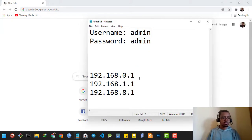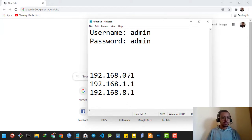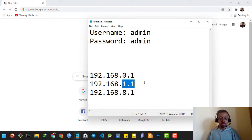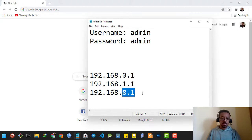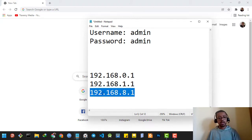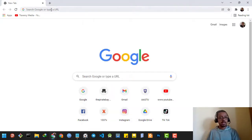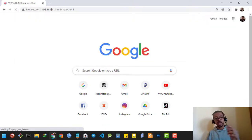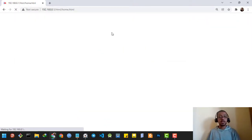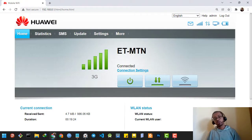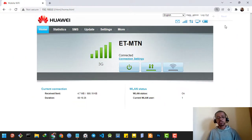First, you're going to have to type the router's IP address. Your router's IP address might be 192.168.0.1, or it might be 192.168.0.1.1, or it might be like mine, 192.168.0.8.1. So let's copy this and paste it into any web browser — then it will take us to the home page of the router.